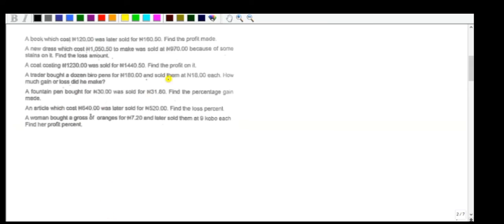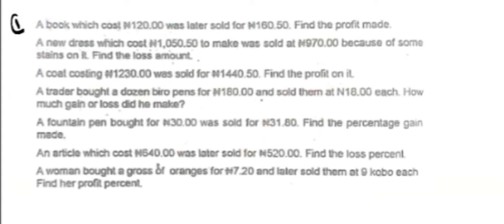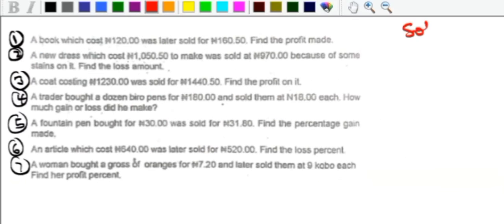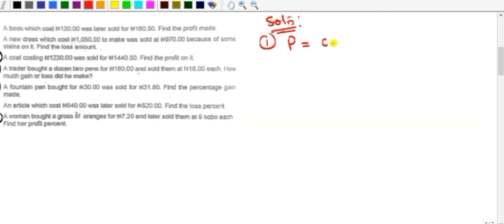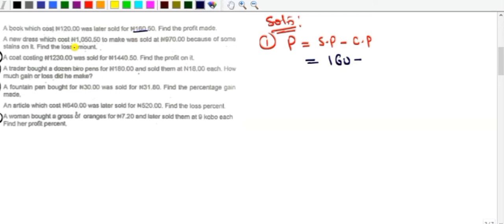Let's look at some examples. Example one: a book which cost 120 naira was later sold for 160 naira — find the profit. Profit = SP − CP = 160 − 120 = 40 naira. So this person made a profit of 40 naira from the transaction.